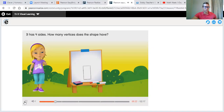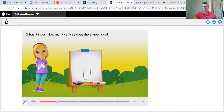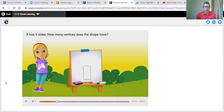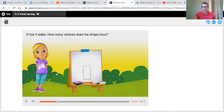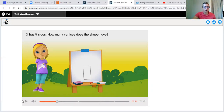How many vertices does the shape have? So last week we talked about vertices, and there was another name for it. The other name for vertices is corners. So in case you forgot, vertices are also corners. It has four sides — how many vertices does it have? You can show me with your fingers, you can yell it out, do it however you want. It has four vertices.